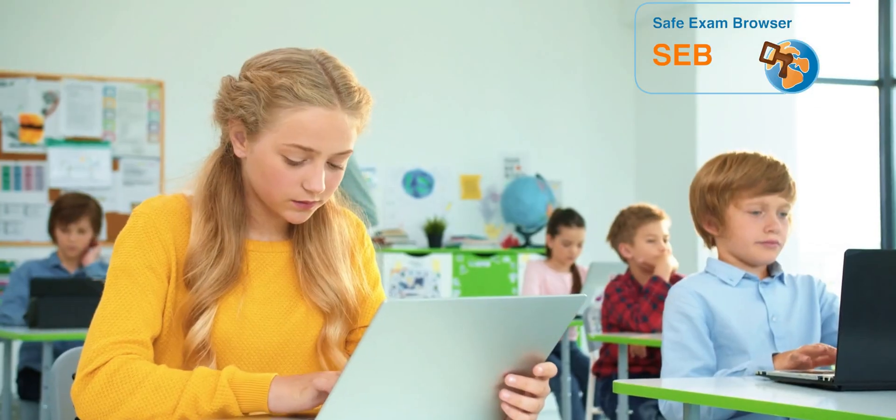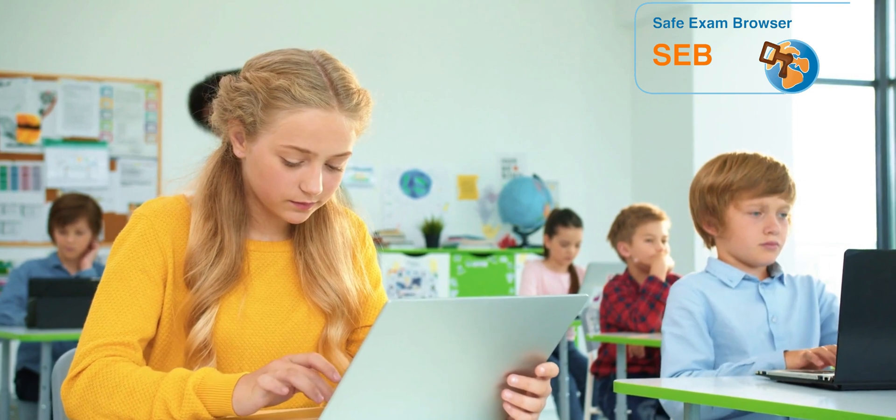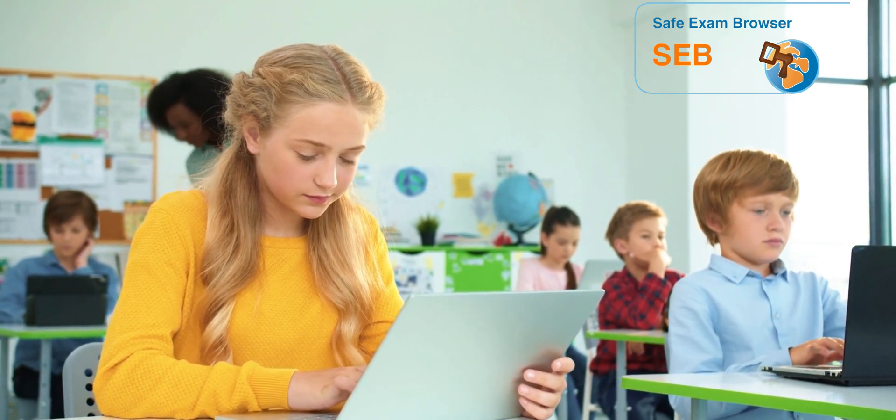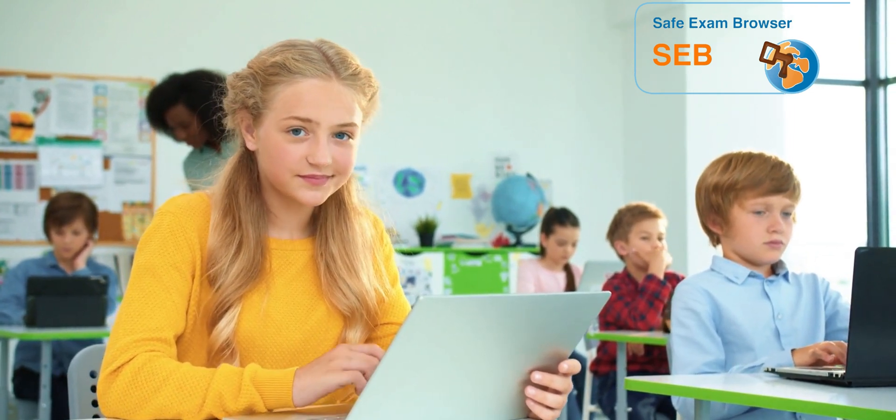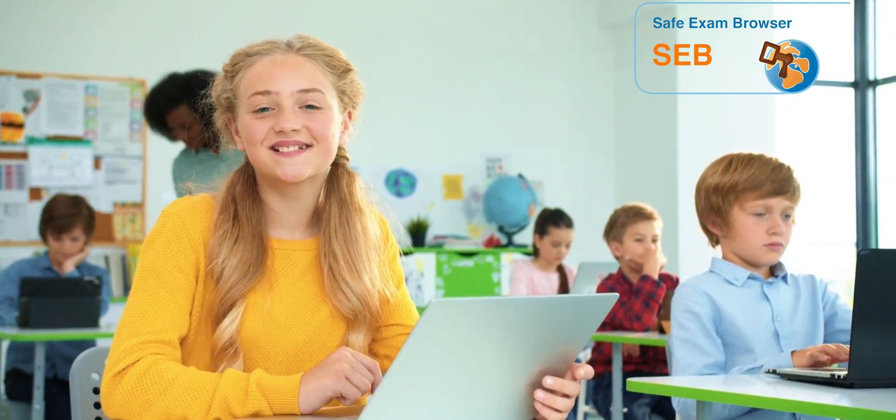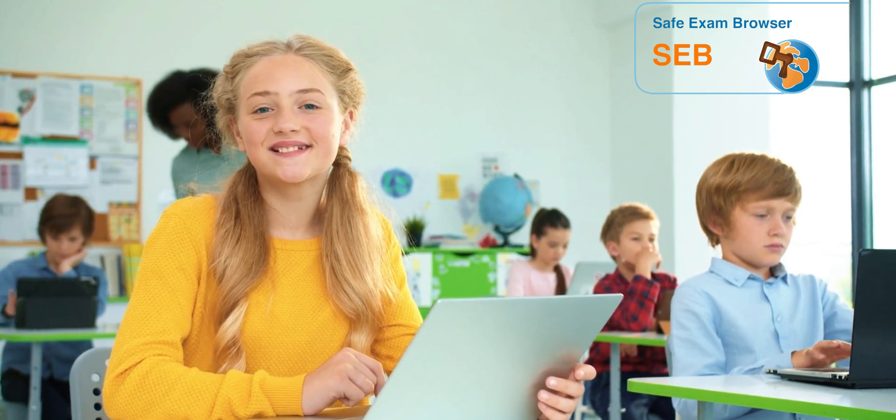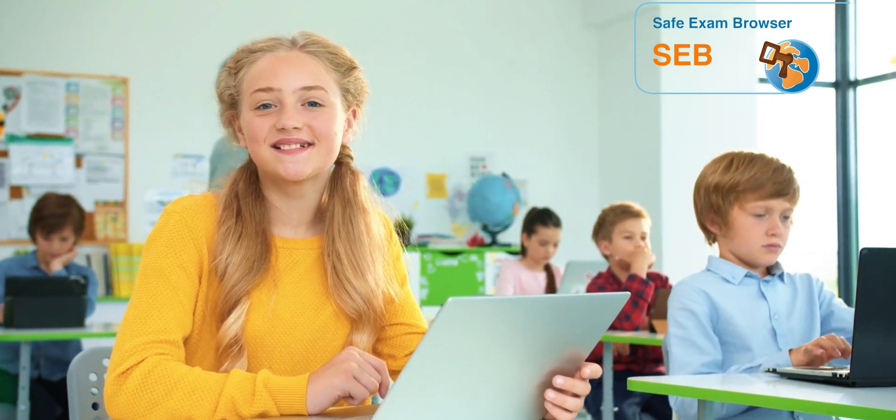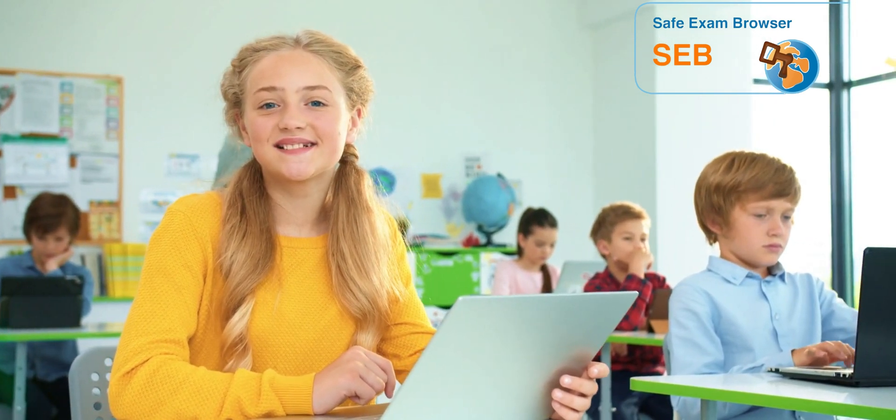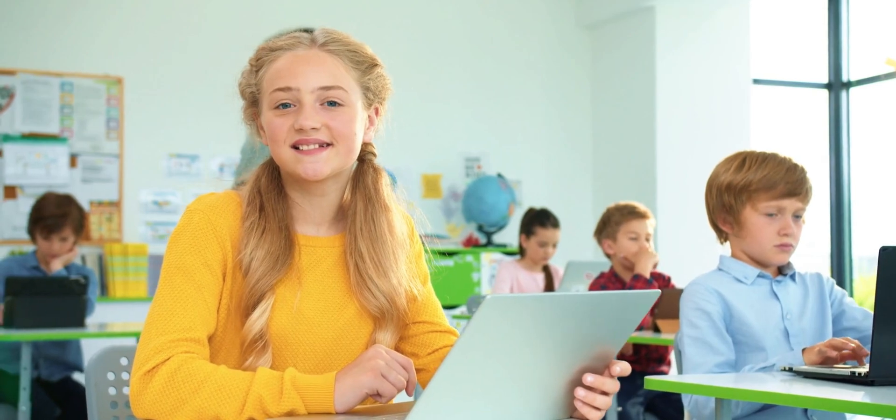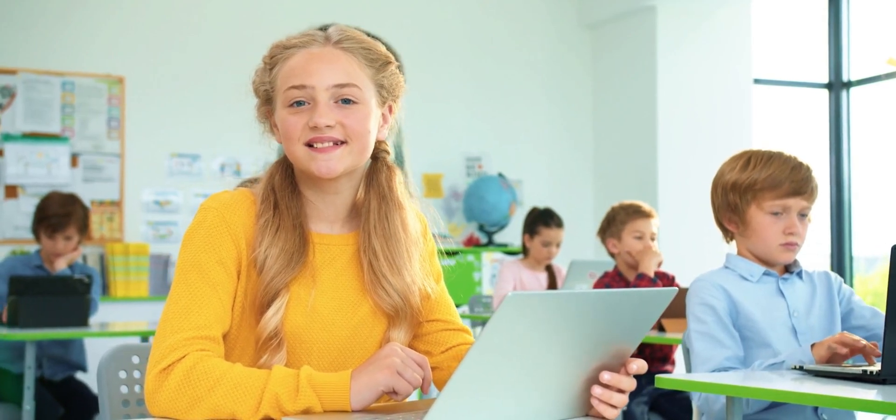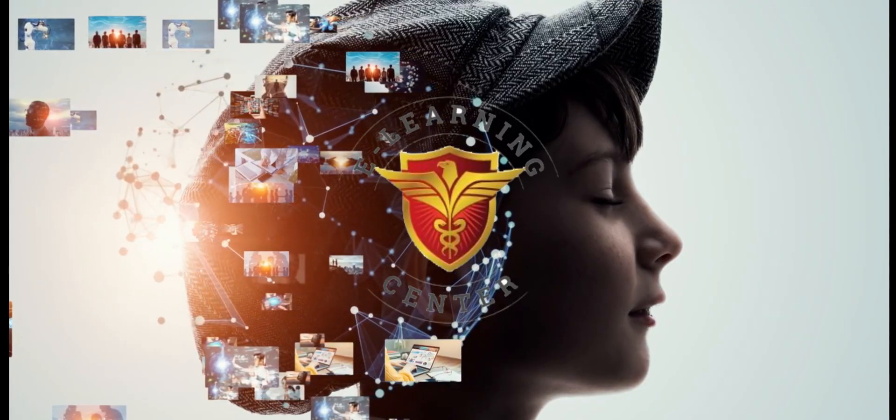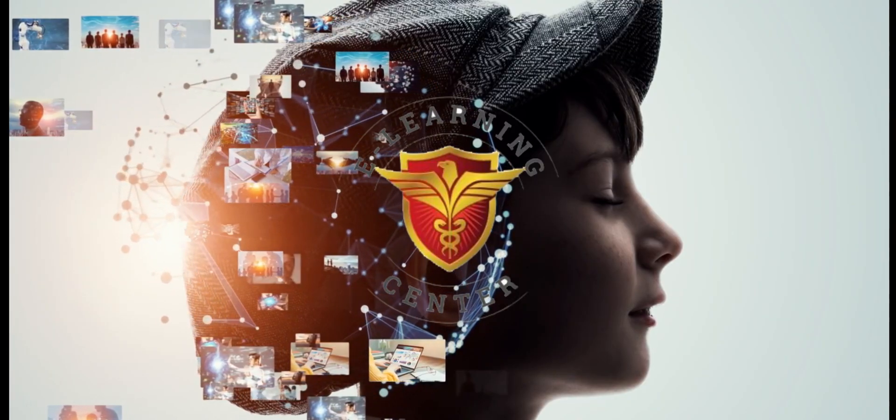By enabling SEB, you create a fair and honest testing environment for everyone. Students get to showcase their true knowledge, and you can have peace of mind knowing academic integrity reigns supreme. That's it! Now you're ready to conquer exam security with SEB. Happy learning!